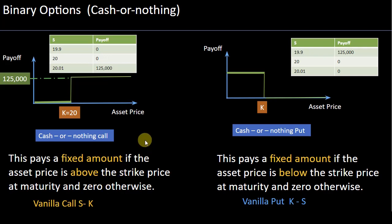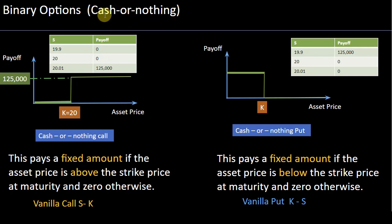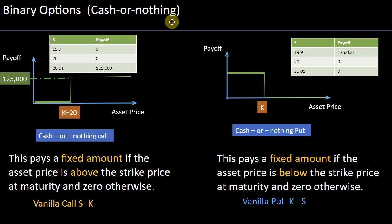So that's the key concept of cash-or-nothing: this cash is a fixed amount. It's either a fixed amount or zero, irrespective of where your underlying lands at maturity.